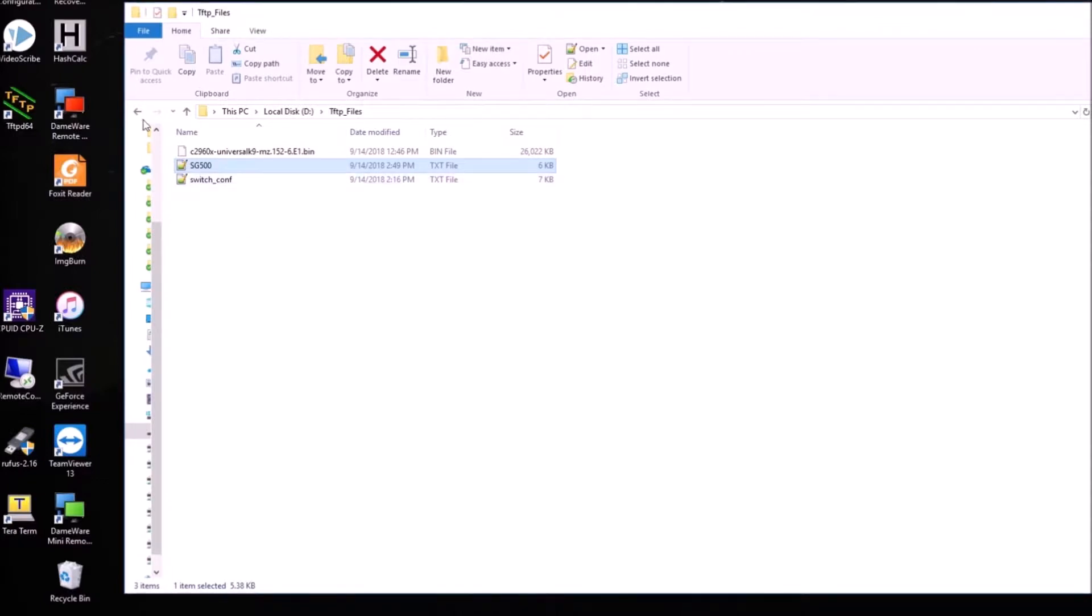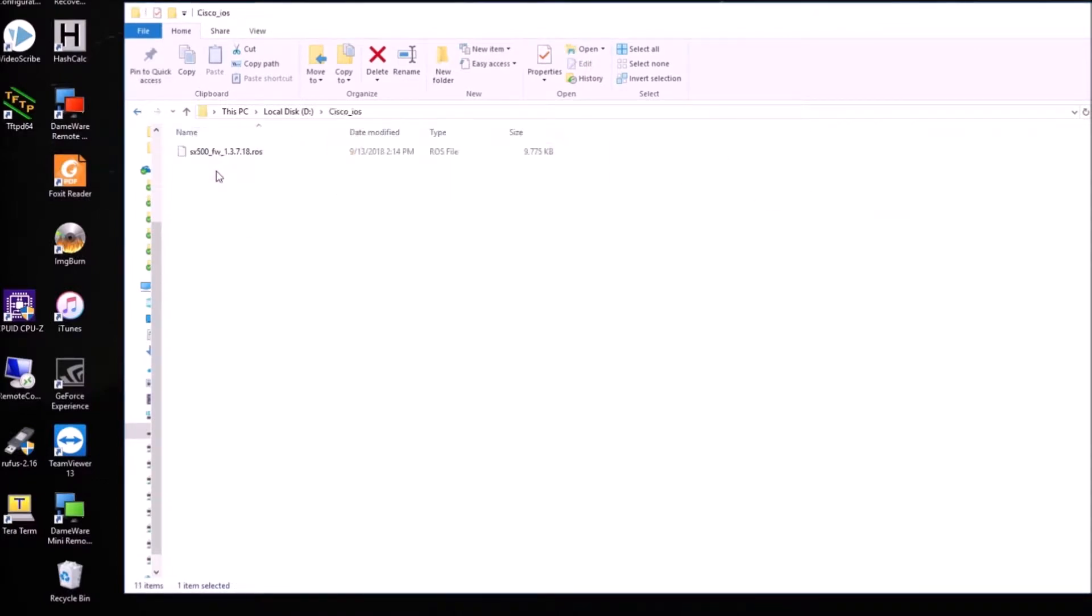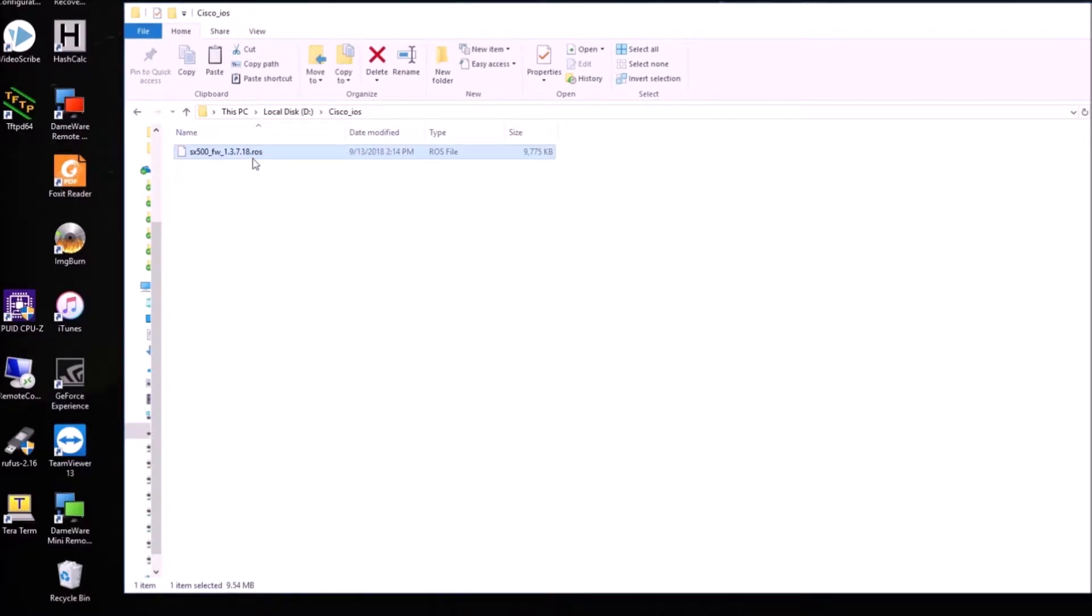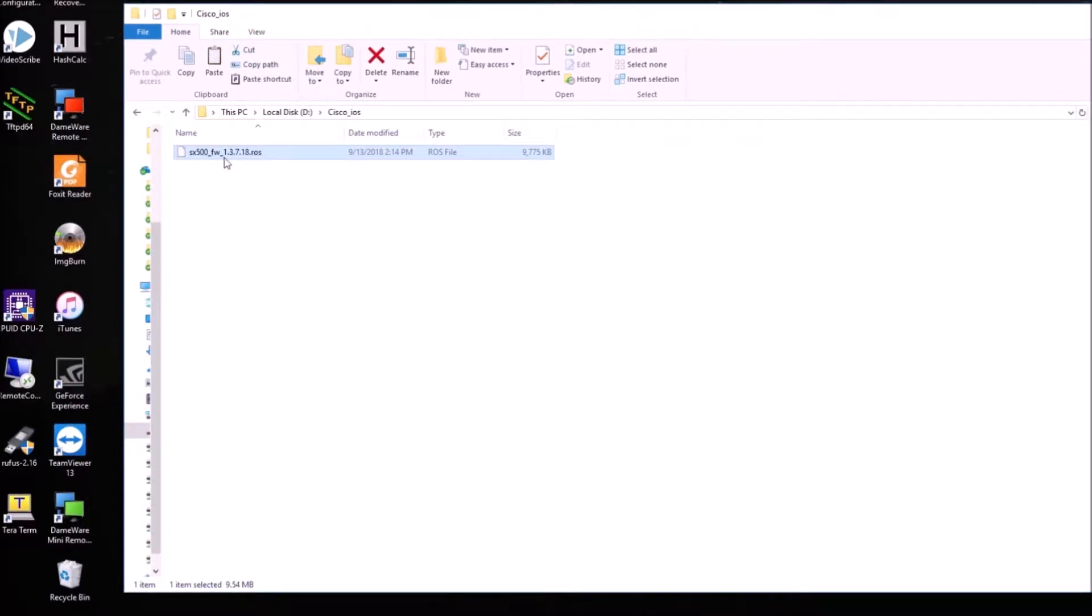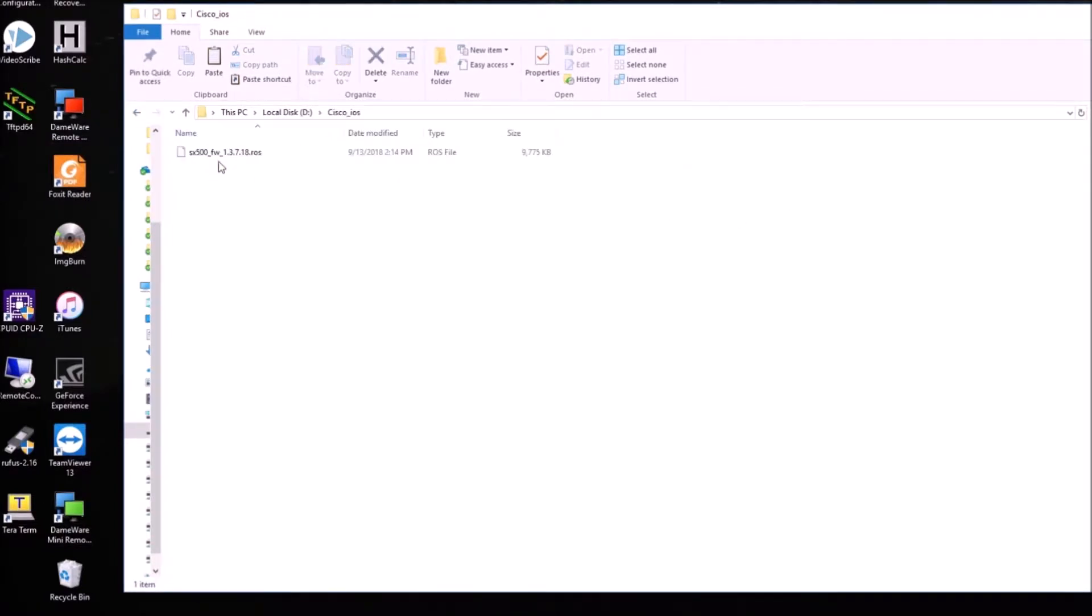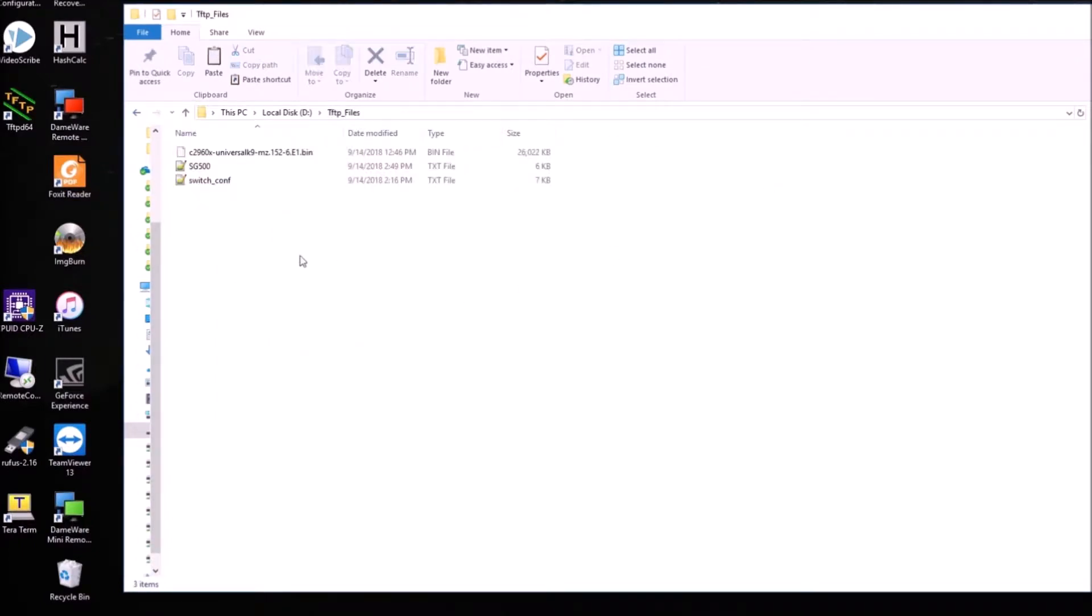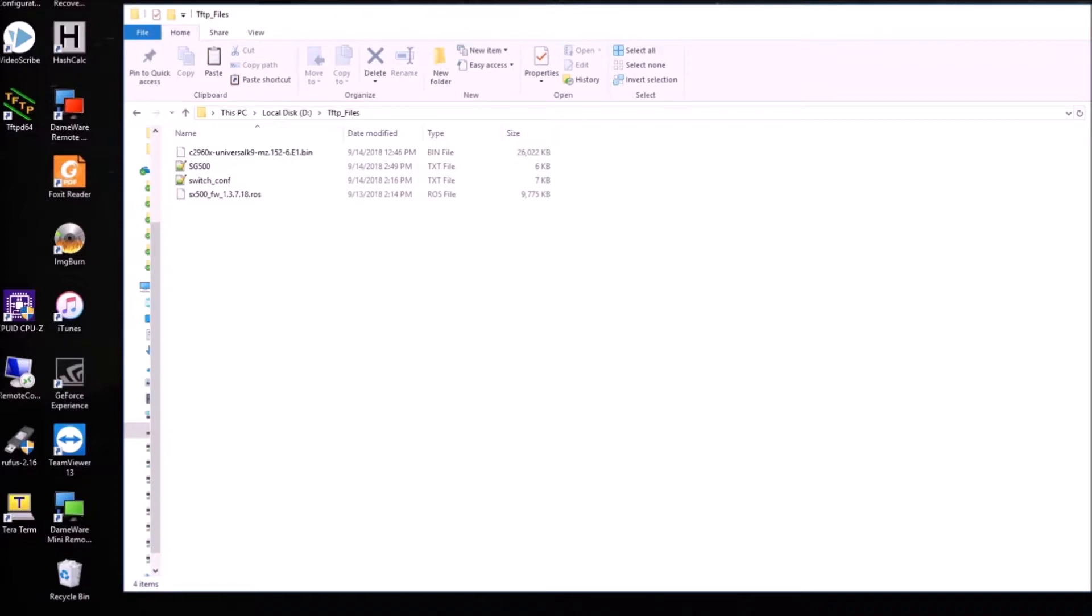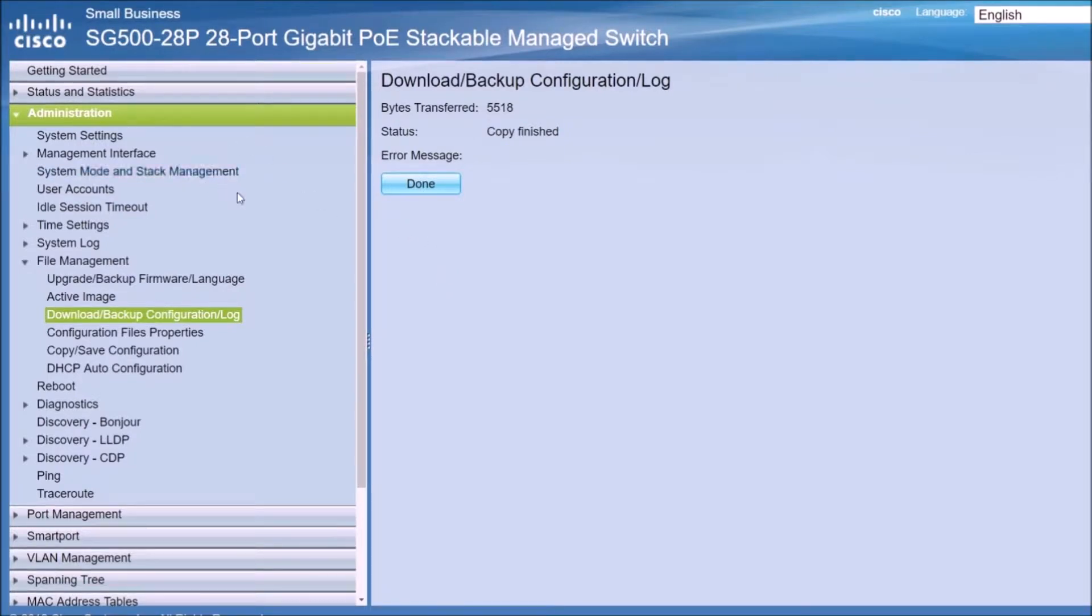So now what I'm going to do is I have already downloaded the Cisco IOS for this SG500. As you can see the extension is ROS, is not BIN like in the 2960. So in order to download this firmware you don't need a Cisco account. You just type SG500 firmware in Google or any search engine and you will have it, you don't need an account. I'm going to put the firmware in the TFTP files folder because that's what we are going to use, that's what's configured in the TFTP server that we have installed in the last video.